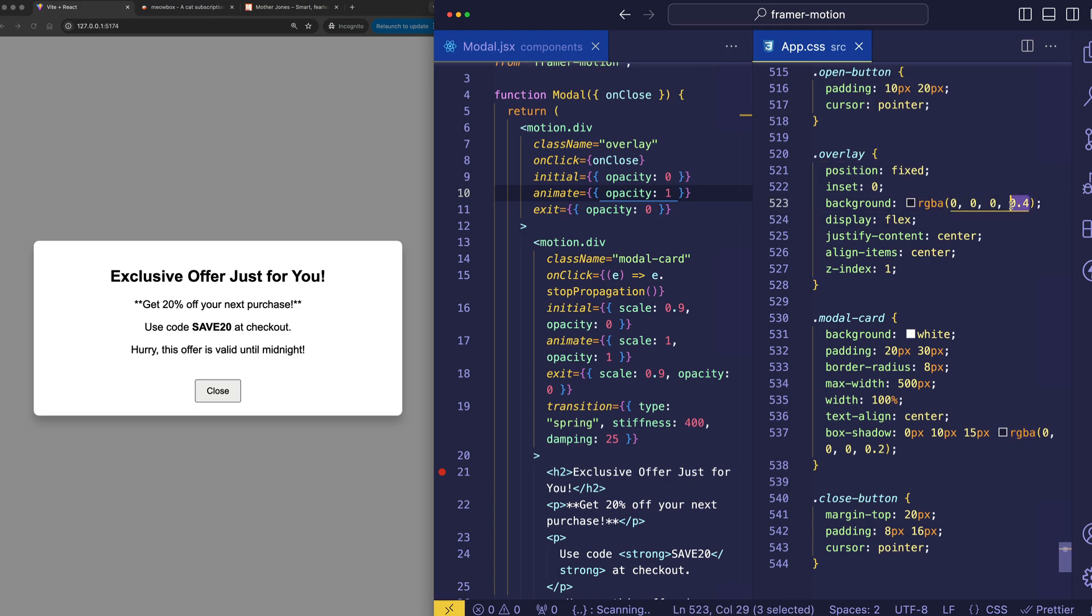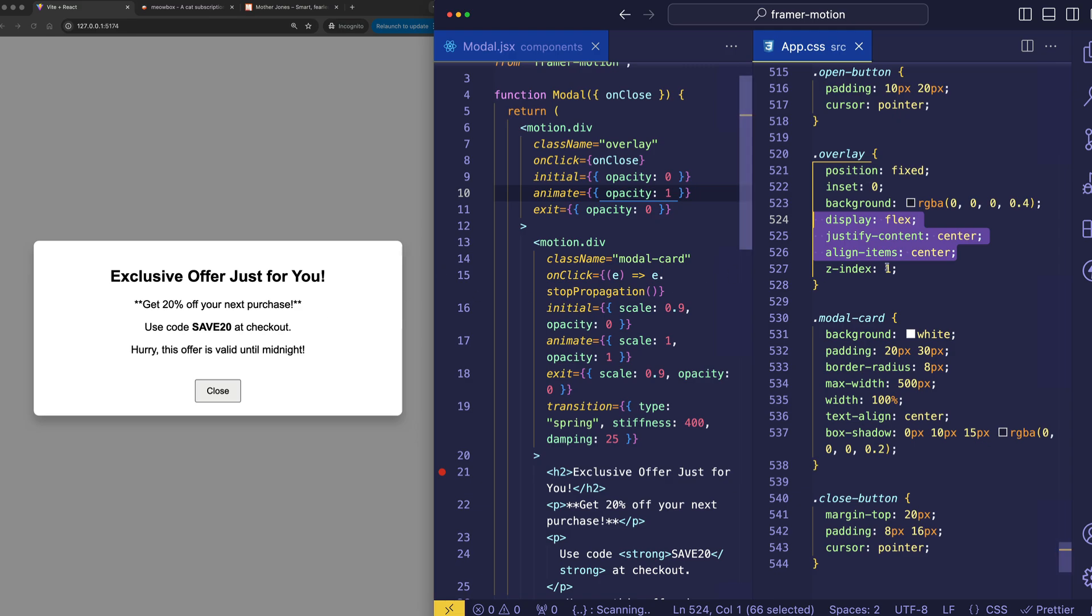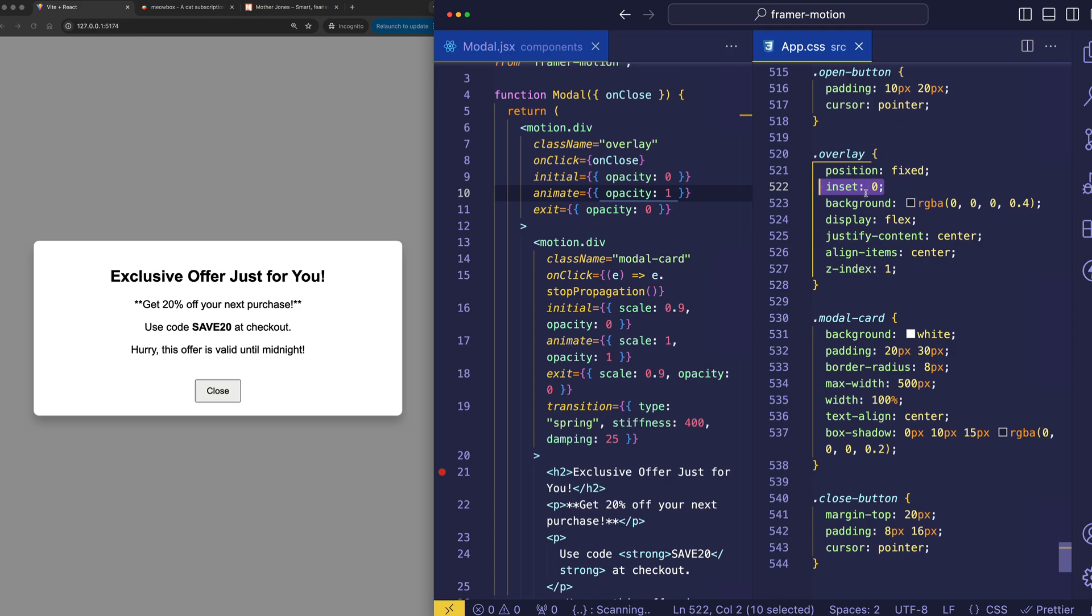And we can see that semi-transparency being used here on the background with this RGBA value. Here we're setting it to an alpha of 0.4, which makes it semi-transparent. Again, we're also using some Flexbox settings to center the content here on the page. But most importantly for this overlay, we're setting it to a position of fixed and an inset of 0.